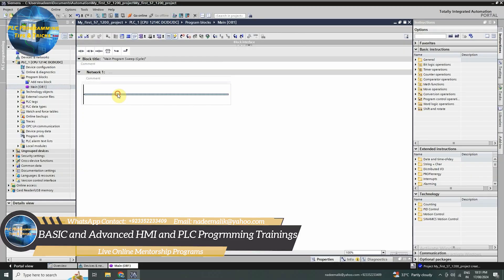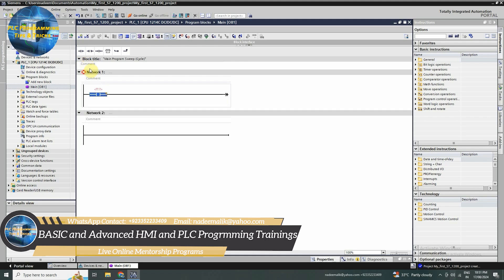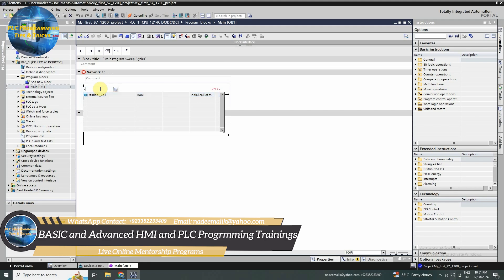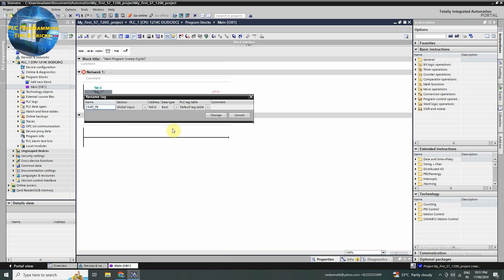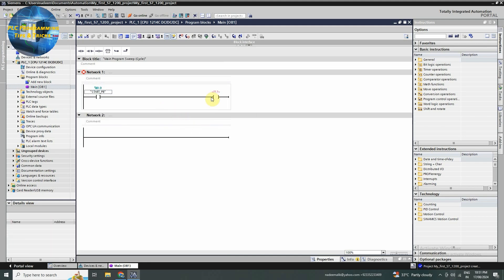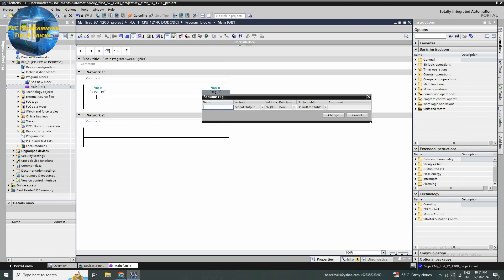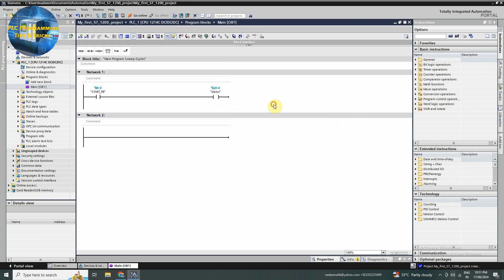Now come back to the TIA portal. First, in network number 1, we will insert the normal open contact and assign it the I0.0 input of the PLC. Next, we will insert the coil at the end of the rung and assign it Q0.0 output of the PLC. Now if someone press the start push button, it will turn on the Q0.0 output of the PLC.